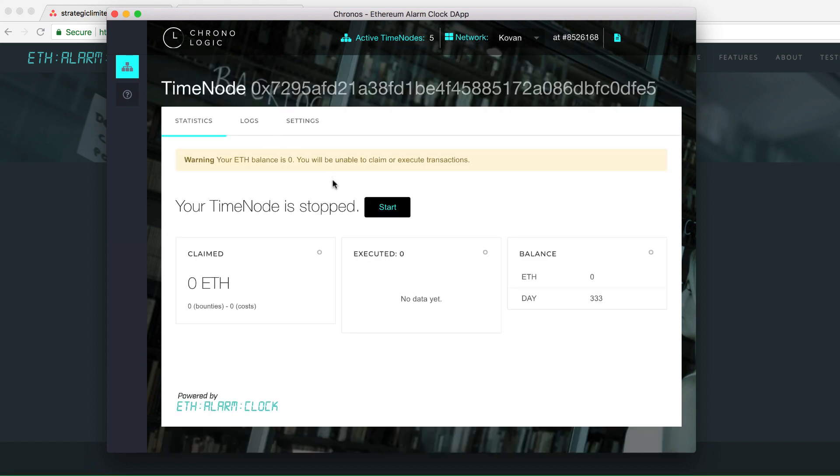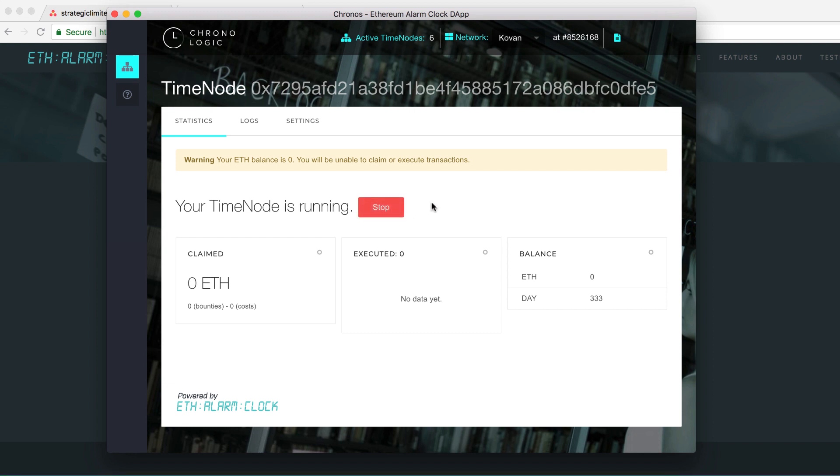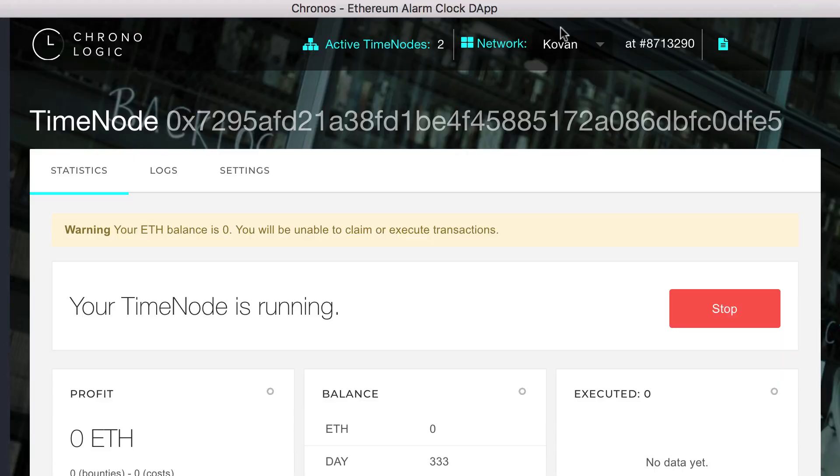Back into the dashboard, it will show you how many bounties you've gathered and how many costs you've had and the total balance. And so that's pretty much it. Just click start and it will run your timenode.